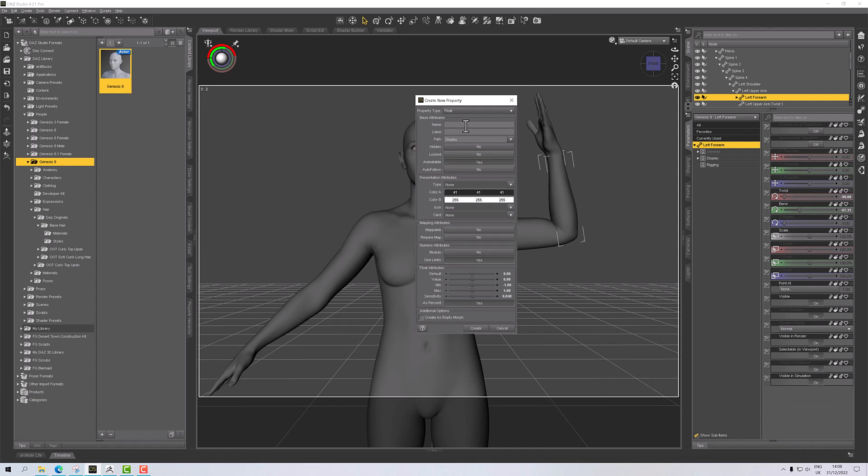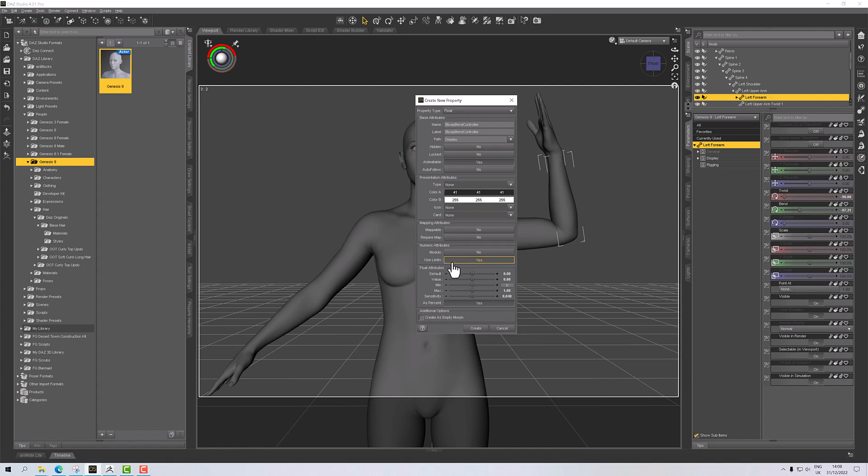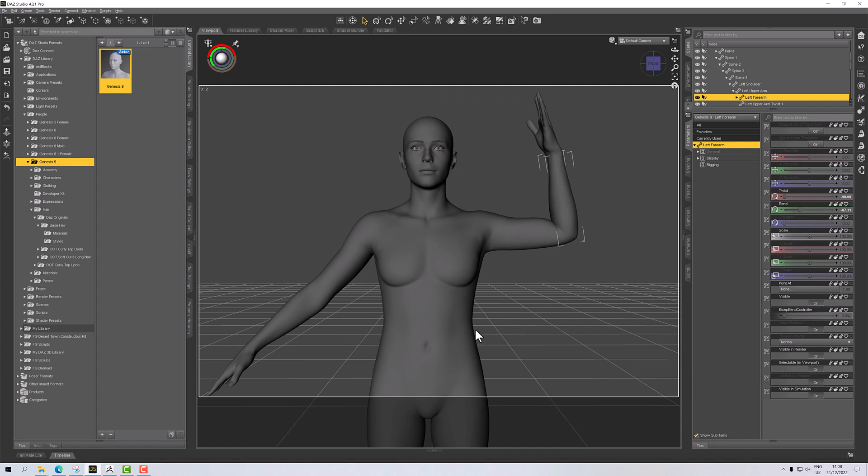I'll call this bicep bend controller. So this one is going to activate when the bicep bends. I don't want it to go below zero, so let's put zero on there, and we want to use limits. That's all good. So that's gone in there.